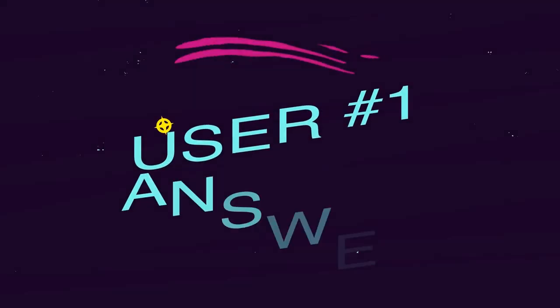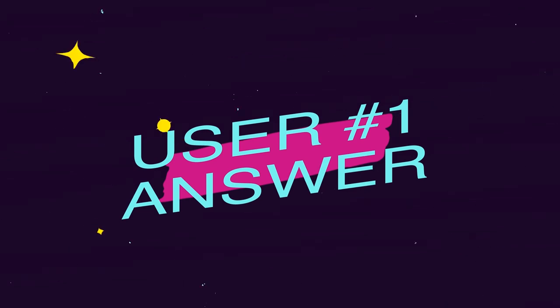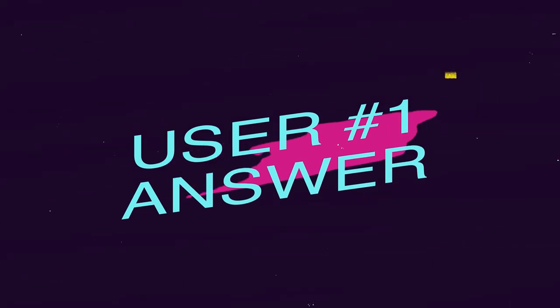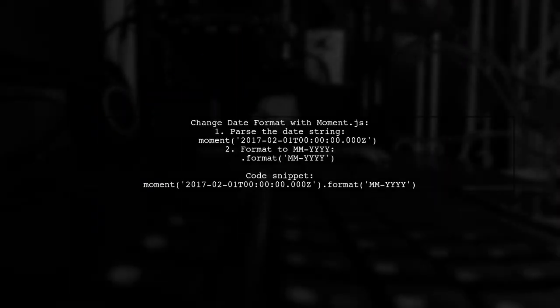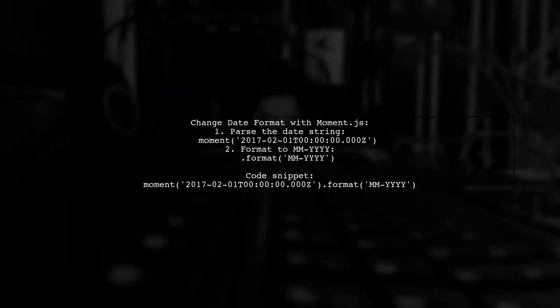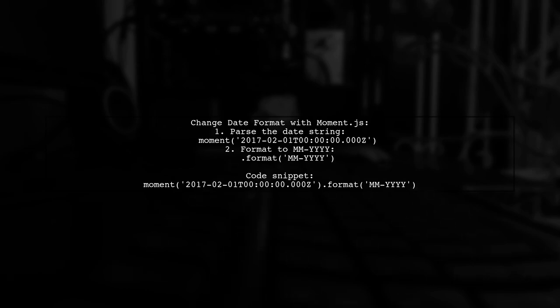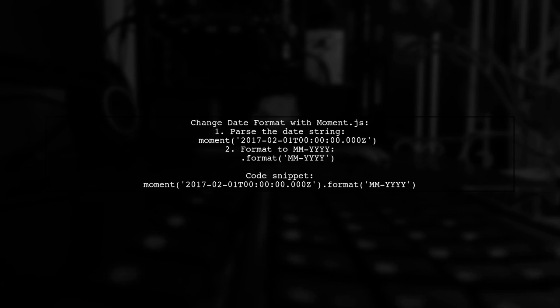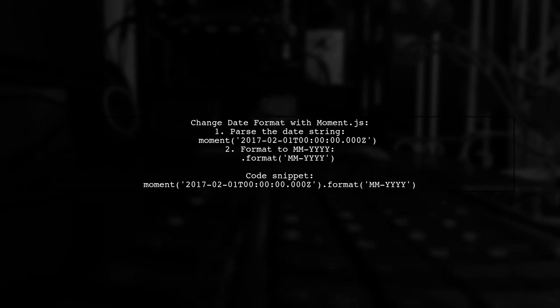Let's now look at a user-suggested answer. To change the date format to display only the month and year using Moment.js, first, parse your date string with Moment. Then, format it to show just the month and year.